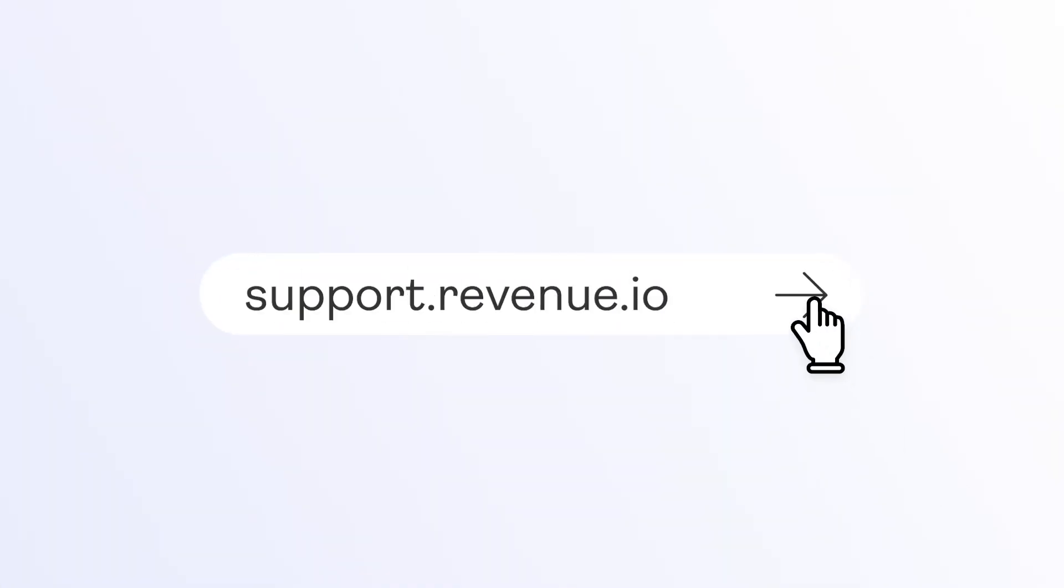If you have any other questions or want to learn more, visit our support site at support.revenue.io. Thanks a lot.